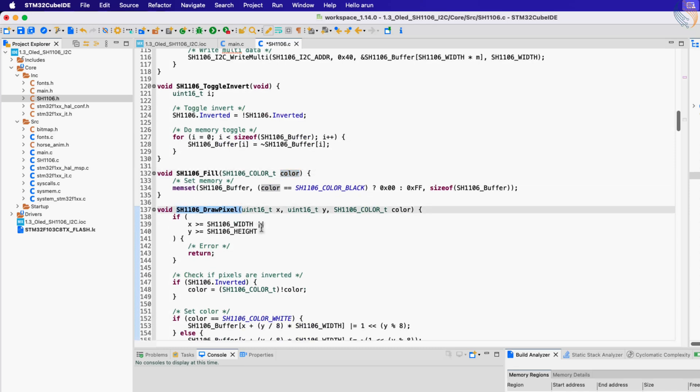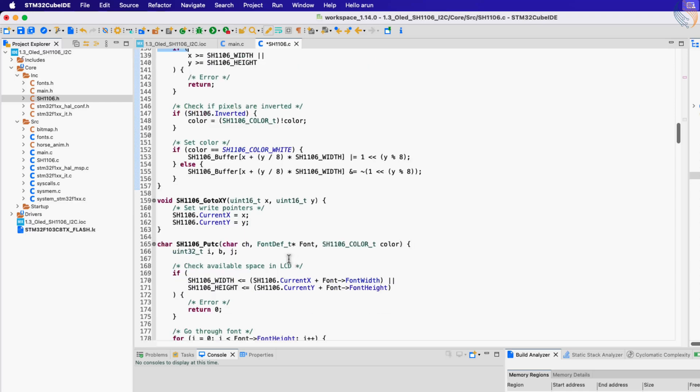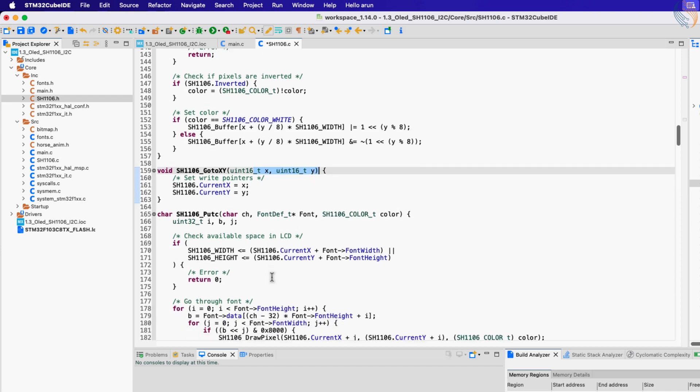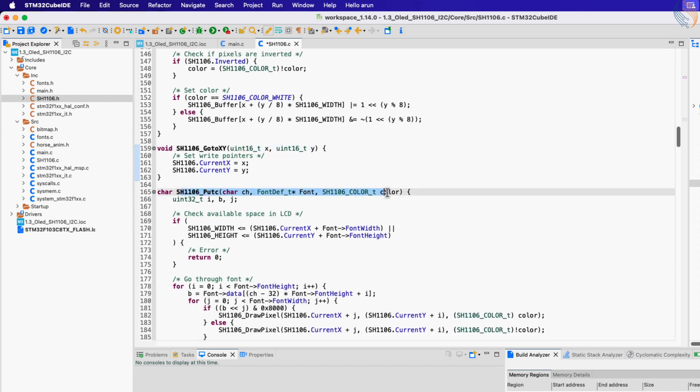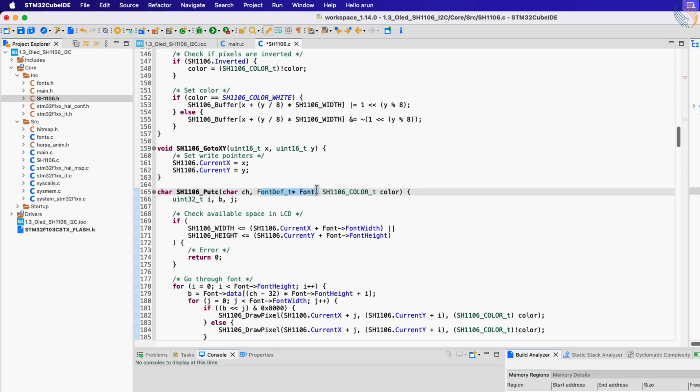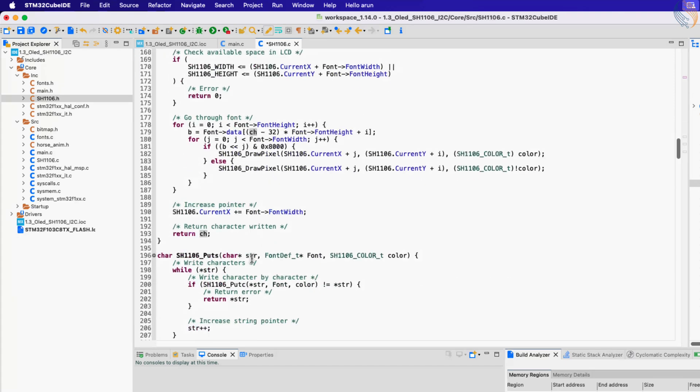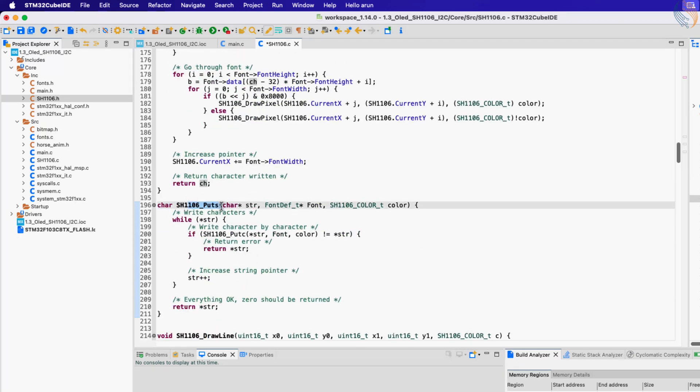The drawPixel function will set a pixel defined by the x and y coordinates. The color parameter defines the color of the pixel. The goto function sets the cursor at a location defined by the x and y coordinates. This function needs to be called before printing a character or a string on the display. The putc function prints a single character on the display. The second parameter of this function is the fonts that you want to use. The character will be printed at a location set by the function goto x y. The puts function prints an entire string on the display.